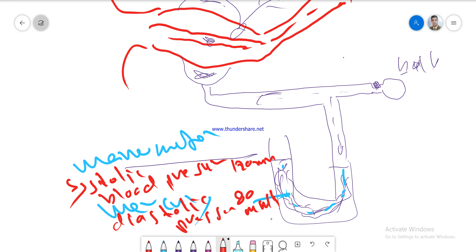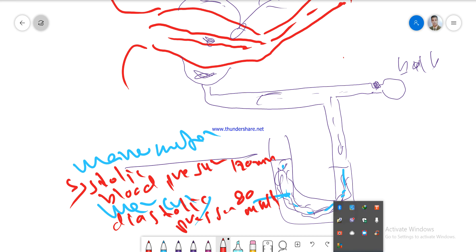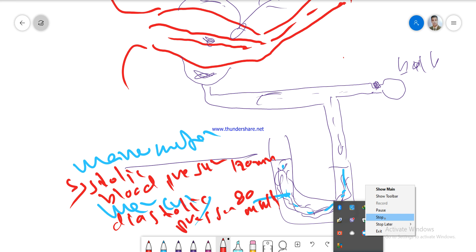This is a good way to explain how to measure blood pressure using a sphygmomanometer. We will end the lesson at this point and the review will be short so you can follow along. Thank you.